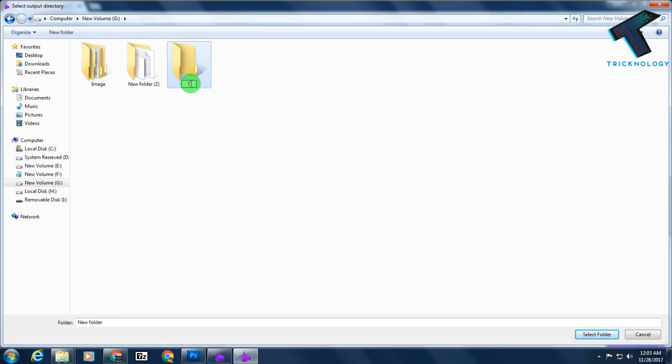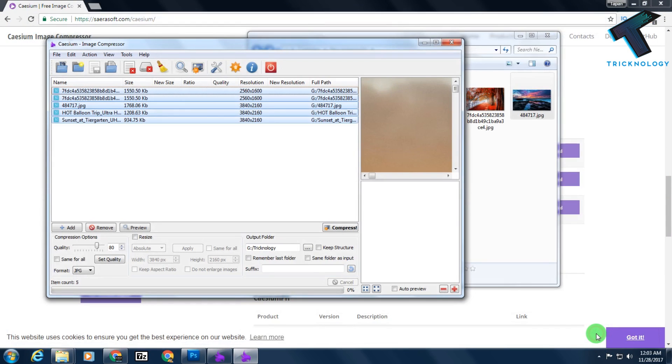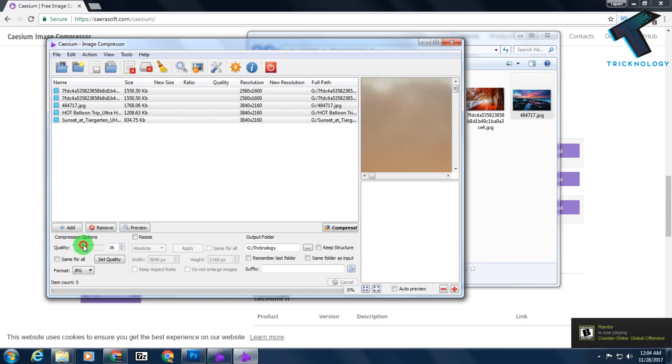After that, select the folder. Now I have to click on this compress button, and you can choose this slider for your quality. I will recommend 30 to 50 is best for you. I will choose 33, 35, 34.